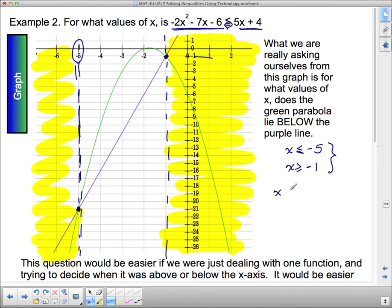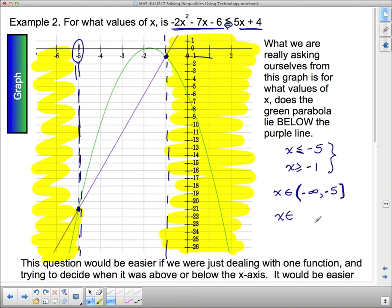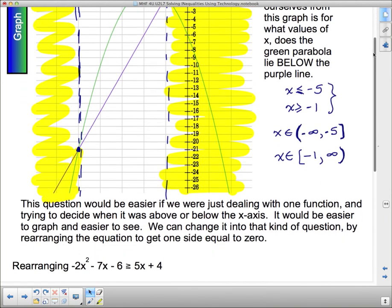In interval notation, x ≤ −5 corresponds to (−∞, −5], and x ≥ −1 corresponds to [−1, +∞). The square bracket means the endpoint is included; the round bracket means it is not. Since we can't include infinity, it always gets a round bracket. So we have two separate intervals as our solution. This question becomes easier if we deal with one function rather than comparing two.